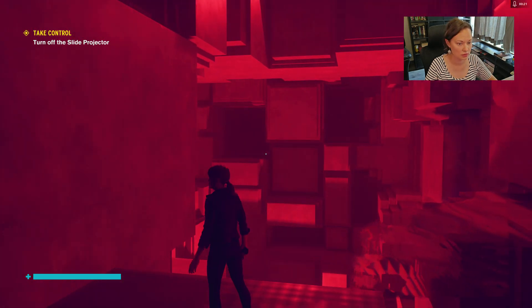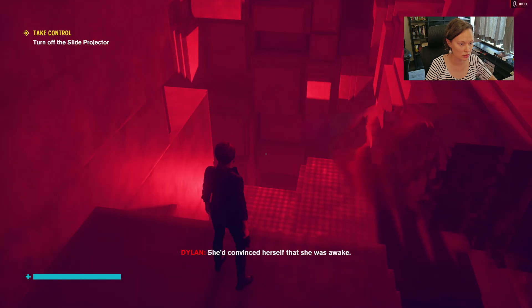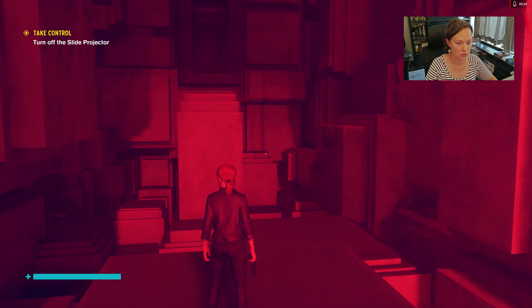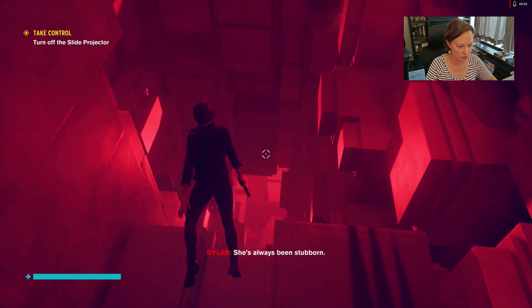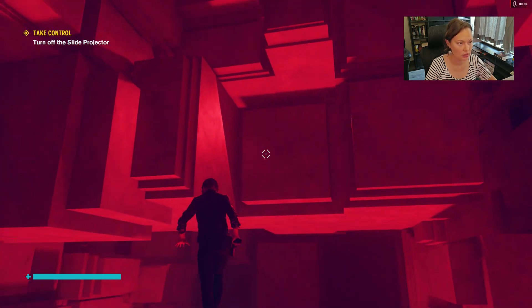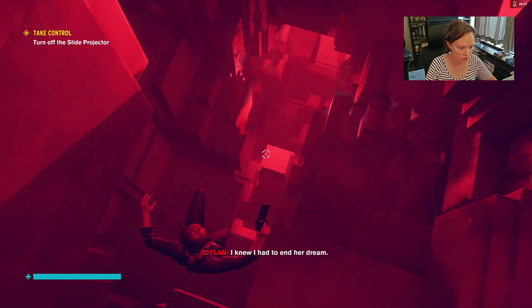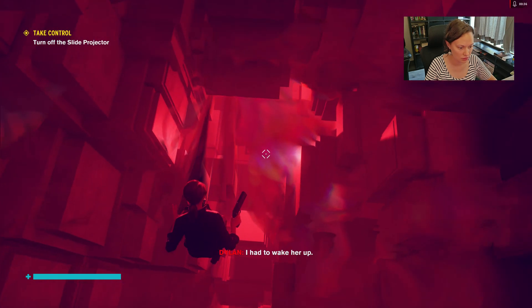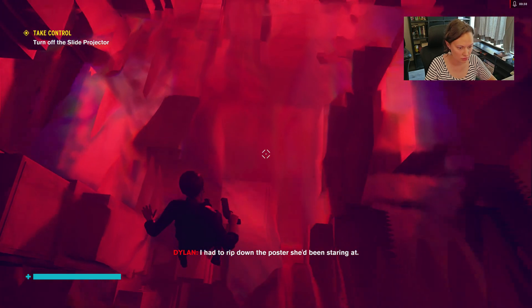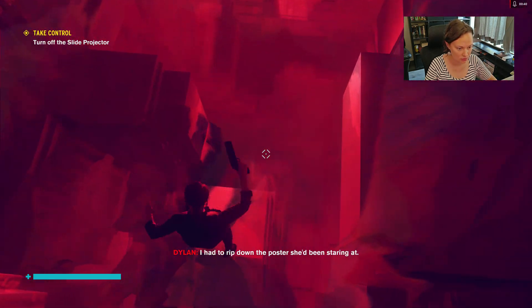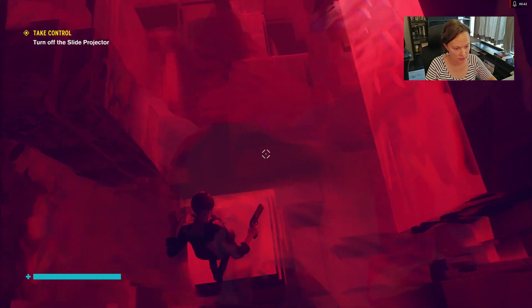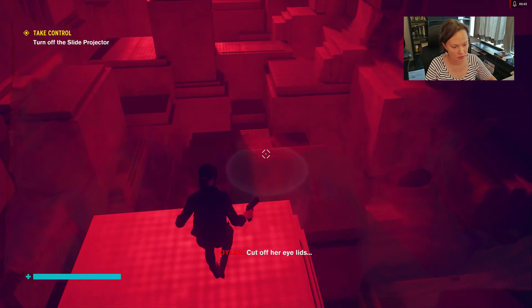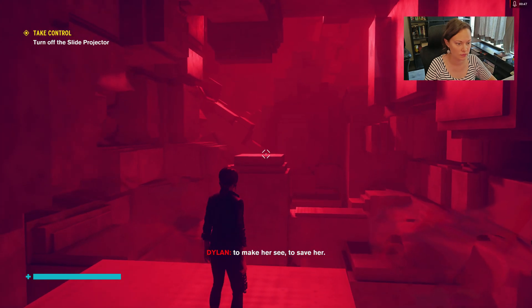This is confusing. She convinced herself that she was awake. I think I have to go down her dream. I had to wake her up, I had to rip down the poster she was staring at, cut off her eyelids to make her see.